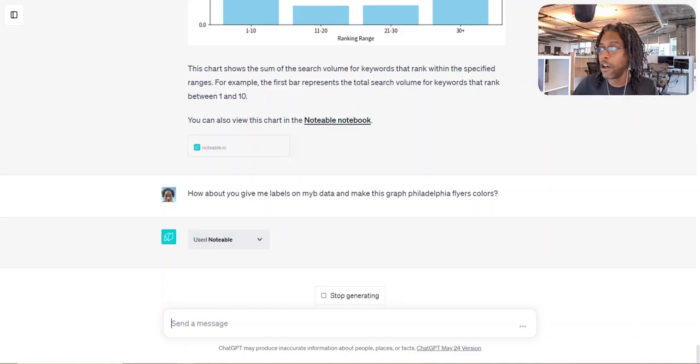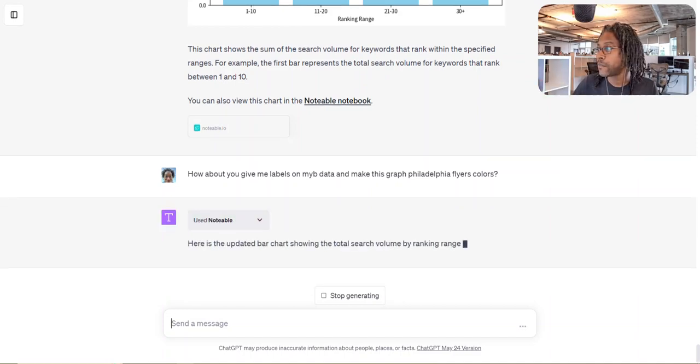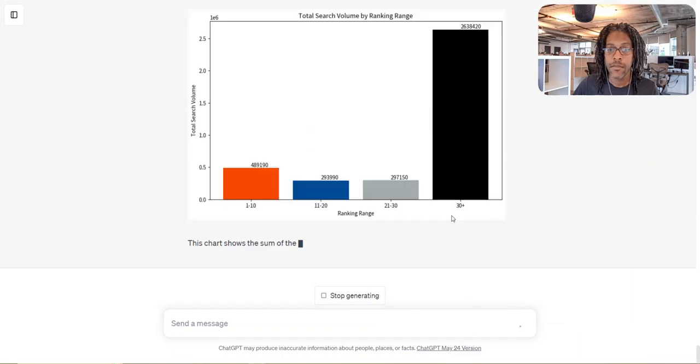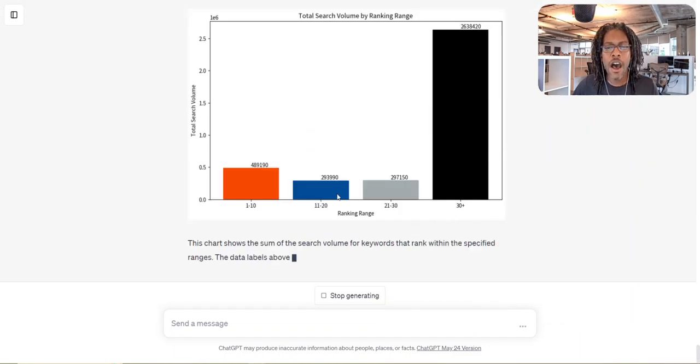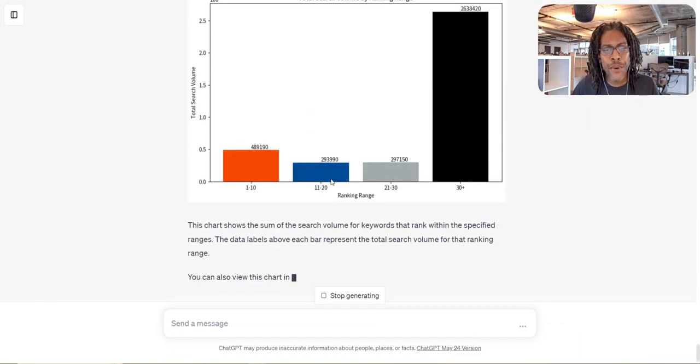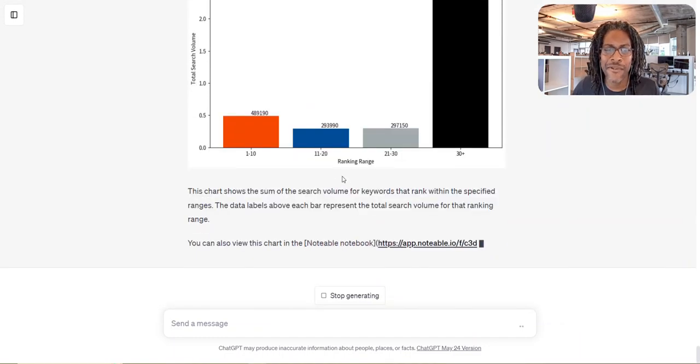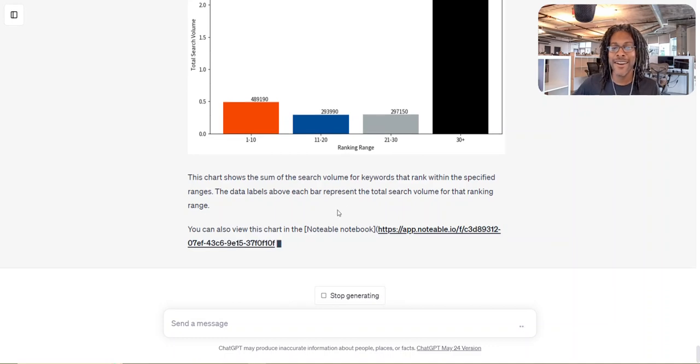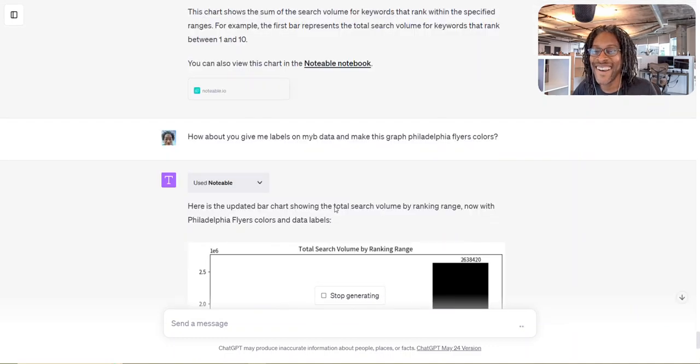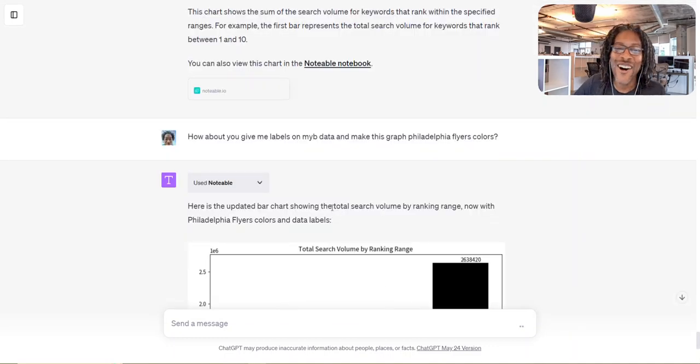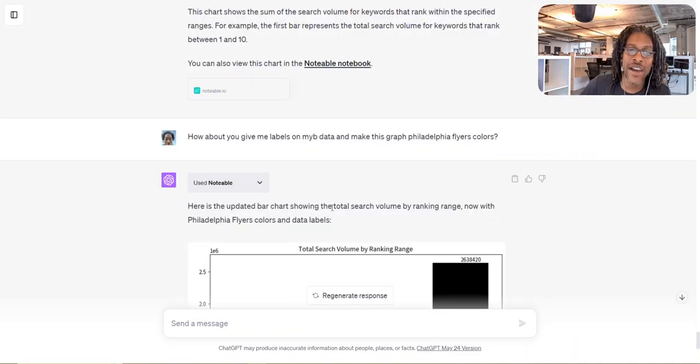And this is all being done with this notebook auto-writing the Python that is required to do everything that you just saw. Oh, boo, man. Those aren't Flyers colors. Oh, well. Can't wait to see you guys on the next one. Let's keep it rocking.